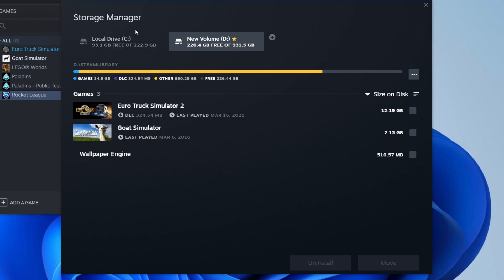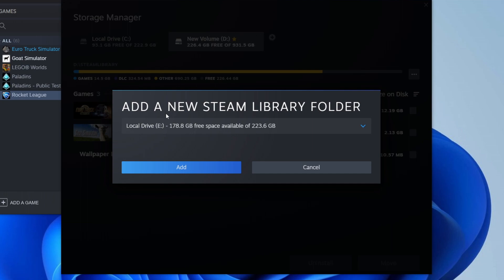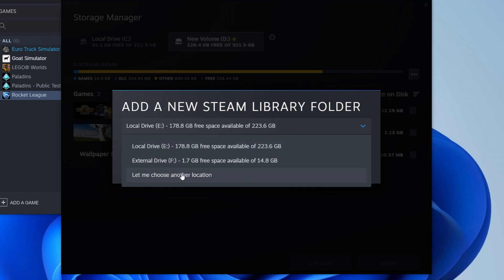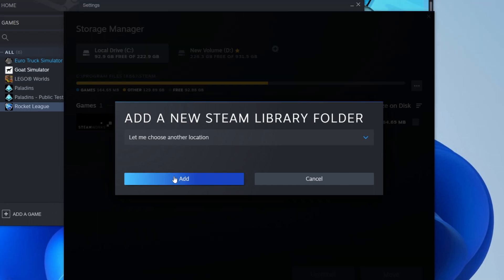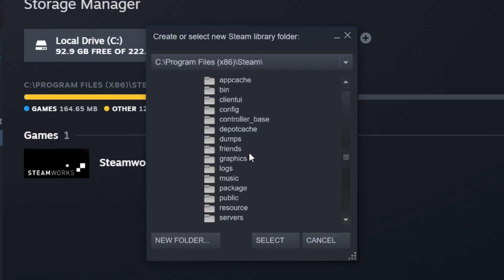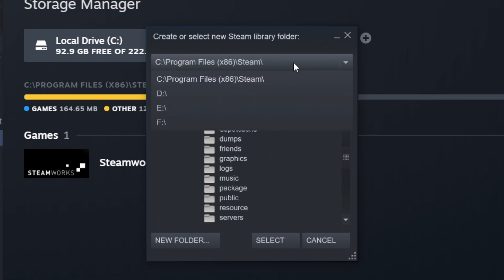The first thing you need to do is come up to the top plus button and click on it. You can now add a new Steam library folder. Click on the drop-down menu and here are the other available drives. Click on 'Let me choose another location,' then click Add. It will give you the option to create or select a new Steam library folder.